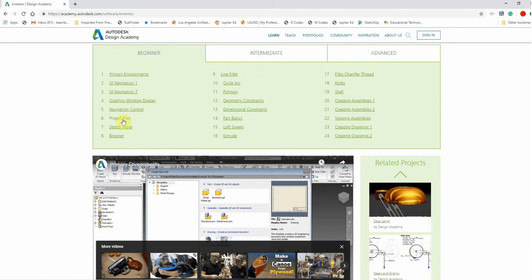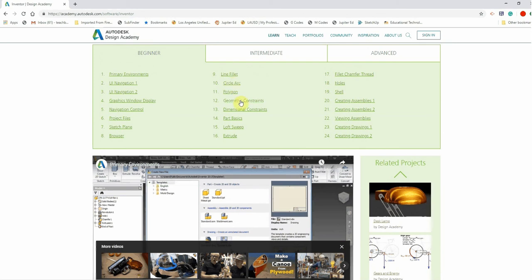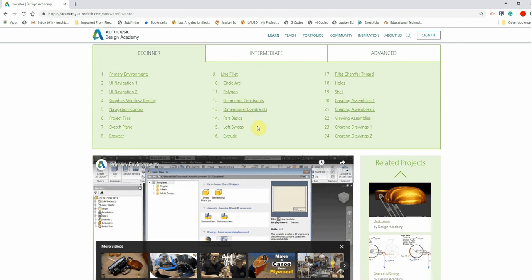Then we start to get into project files and the sketch plane and the browser. Now you're starting to get ready to start making some parts, which is great because once you start getting into 9 and 10 here, we start making some parts. We start learning how to constrain them geometrically and dimensionally. And that's when you start really having fun, it's when you start making parts.